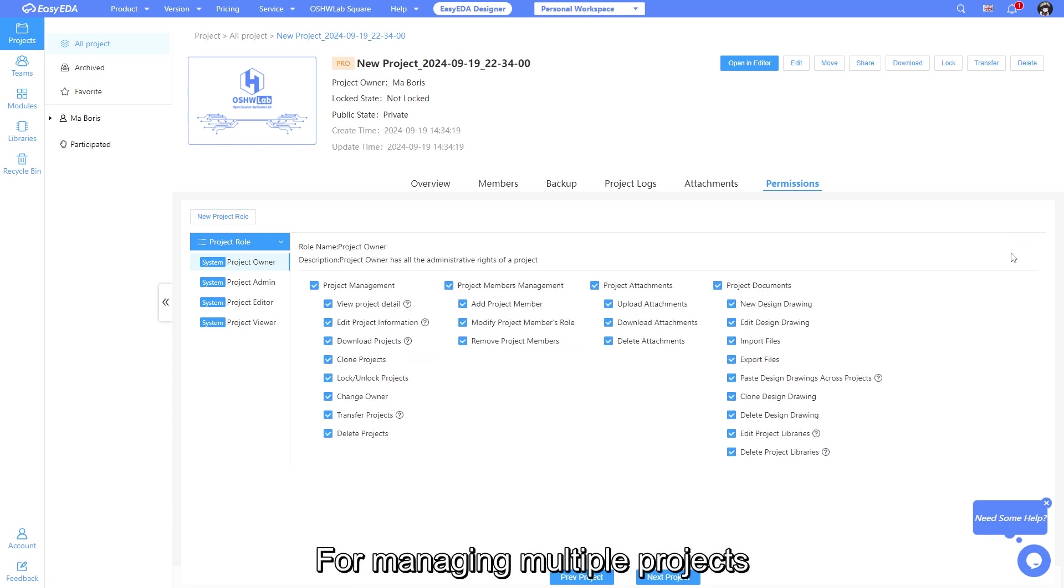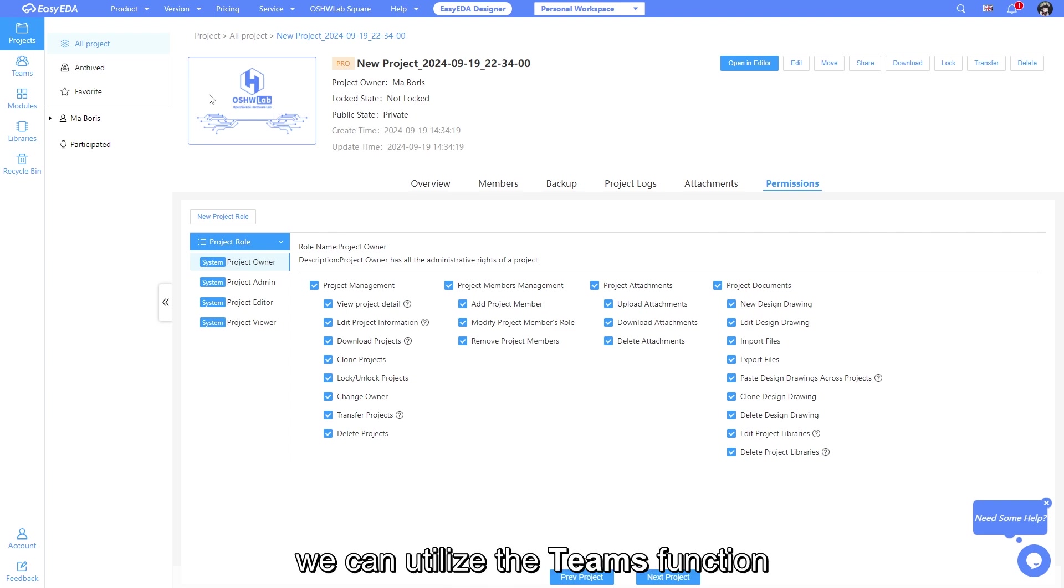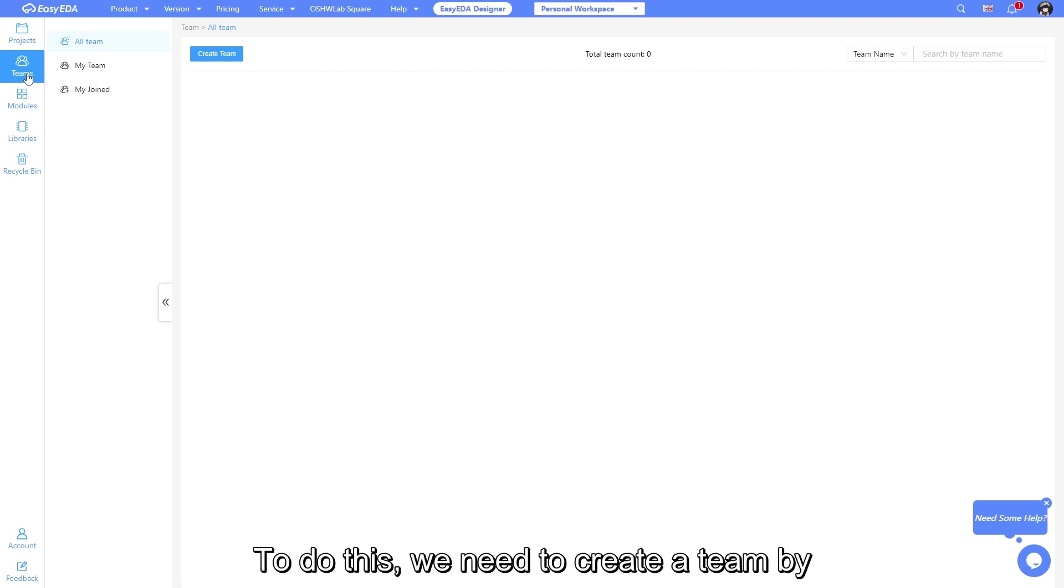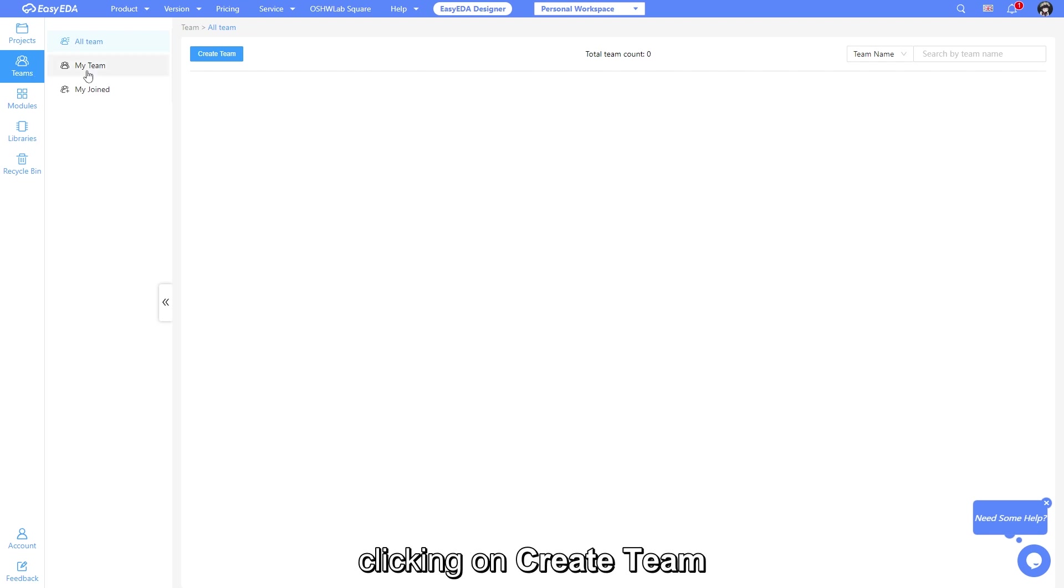For managing multiple projects, we can utilize the teams function. To do this, we need to create a team by clicking on create team.